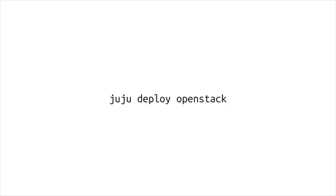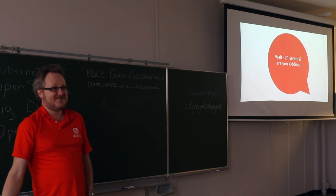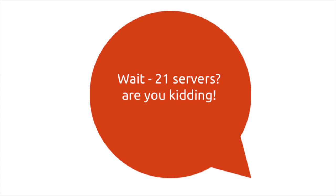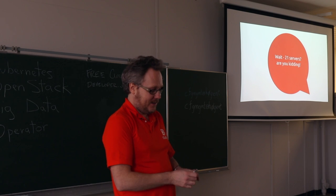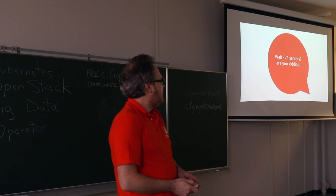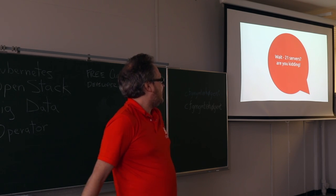So, we get to Juju Deploy OpenStack, and it was pretty cool, but hell, it took 21 servers. It was ridiculous. Like, you ended up having to have loads and loads of hardware, even just to try it.